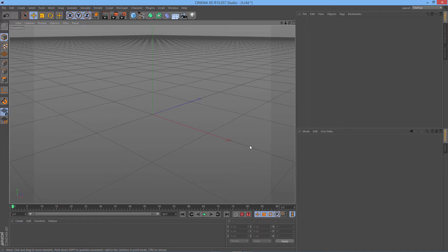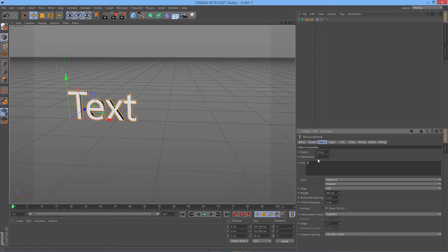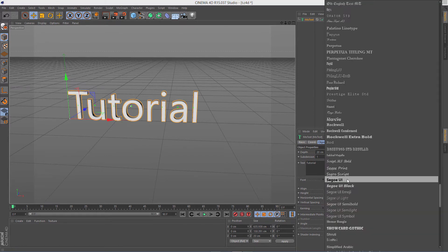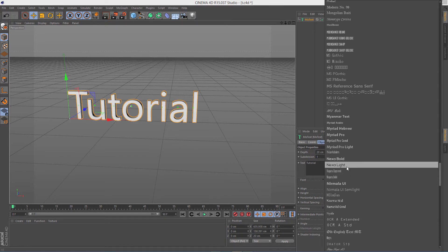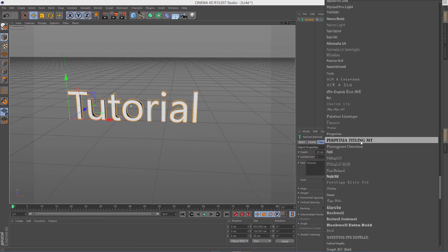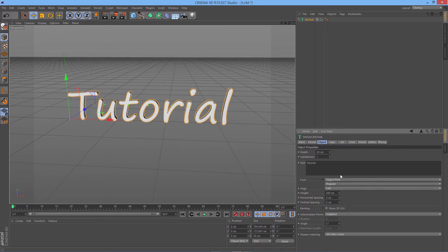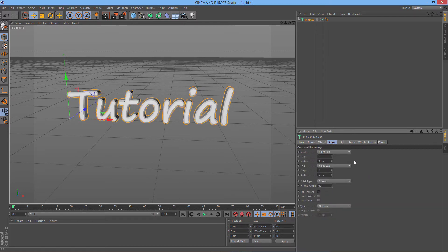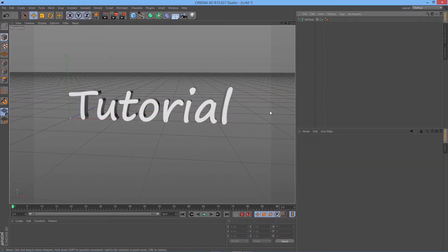Here I have Cinema 4D open. I'm gonna start by creating a text object and type 'tutorial'. I'm also gonna change the font to what I want to use, increase the depth of it, and go to Caps, Fillet Cap, set Fillet Cap Steps to 4 and radius to 3. That looks good.